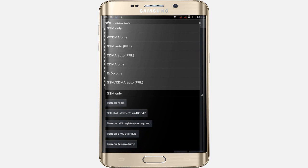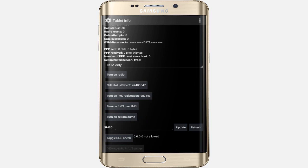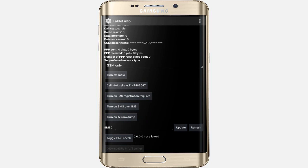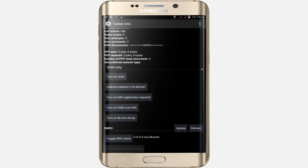Scroll down and select your network — choose GSM and WCDMA network. My GSM network is selected. Now click on 'Turn Off Radio'. Turn off the radio and wait — it will automatically turn back on.